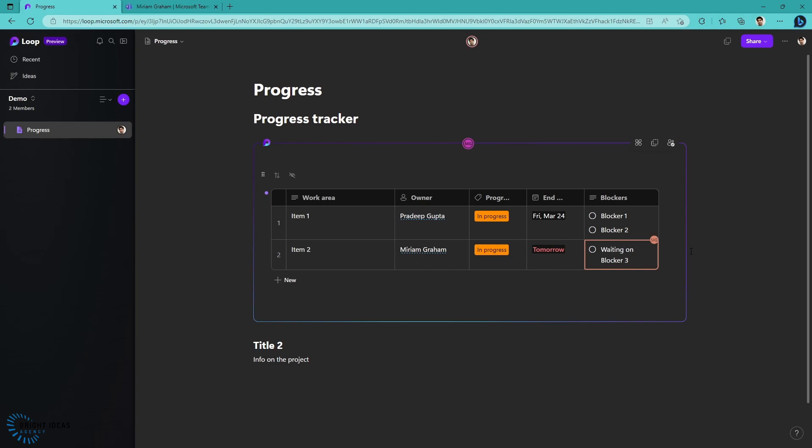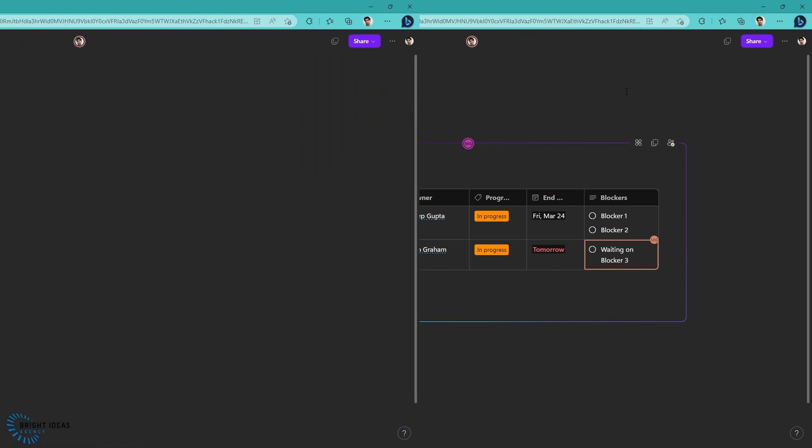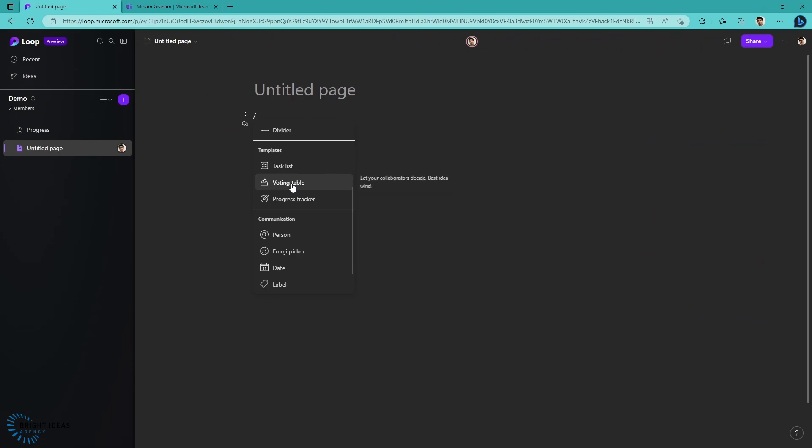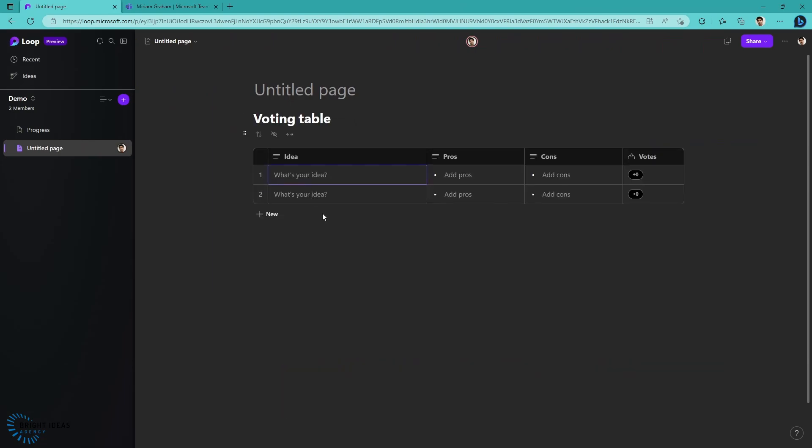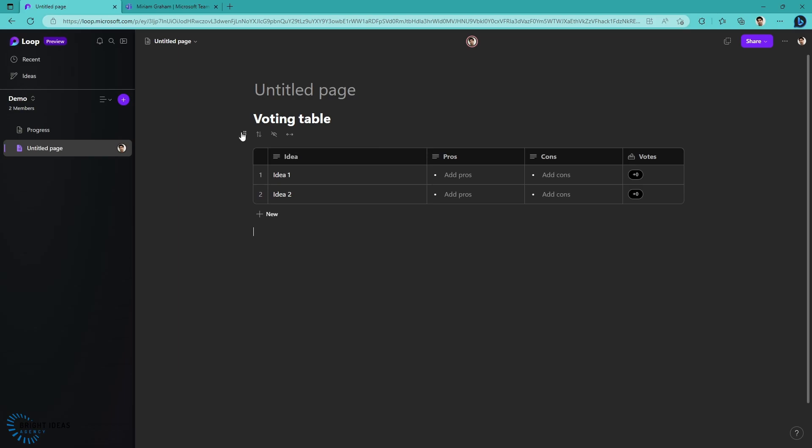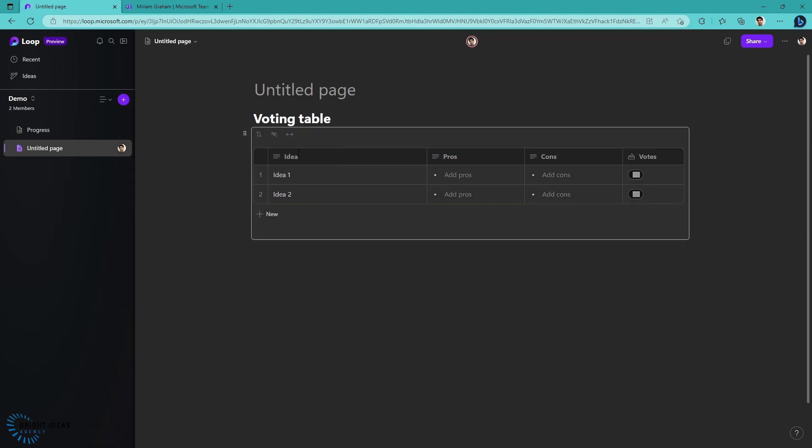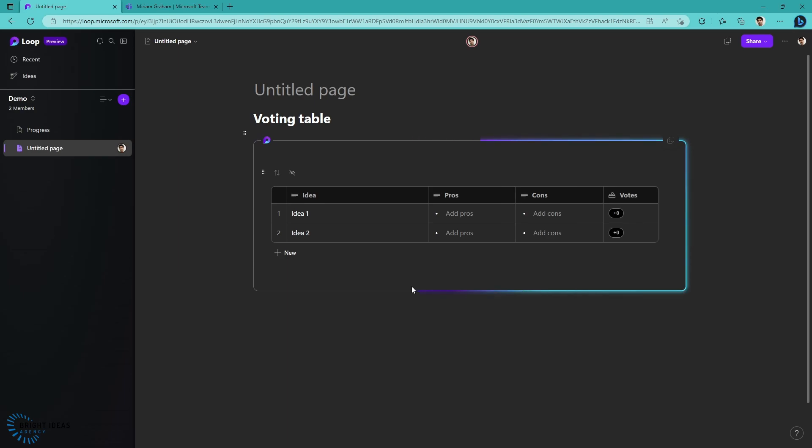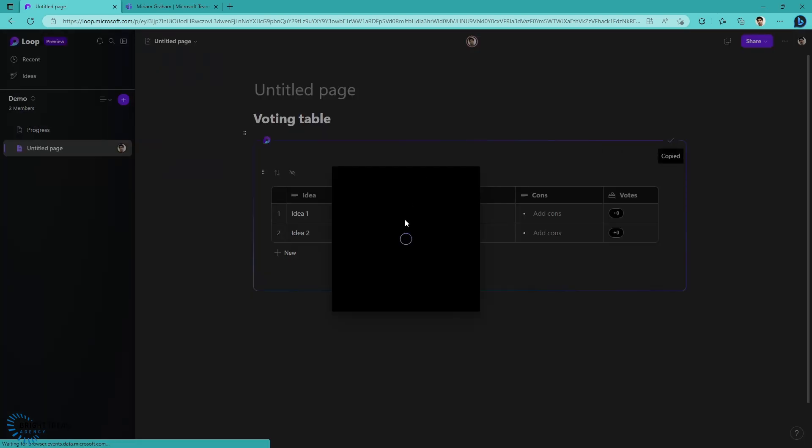Everywhere that you put this component, it's going to update. It's going to keep it live. This is the beauty of loop: you don't have to have the people you're collaborating with doing it in the loop app. You can create one of these components, and you can move these components around in the Microsoft 365 ecosystem, and they can be updated from where people are working. Let's take another example. Let's create a voting table. I've just created this basic table with two ideas on it, and I'm going to create this as a loop component.